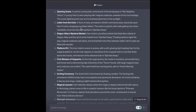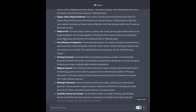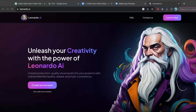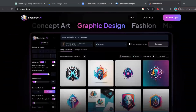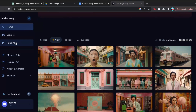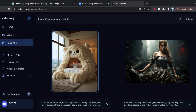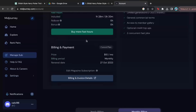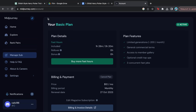Now that we have the ideation part done, we shall go into the next step, which is to create the scenes in Midjourney. There are several other great tools like Leonardo AI, but I like the quality given by Midjourney the best, so I would be using that. Midjourney is a paid tool, so you do have to pay a small fee to use it.